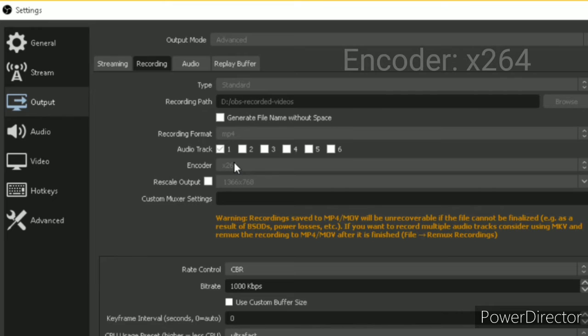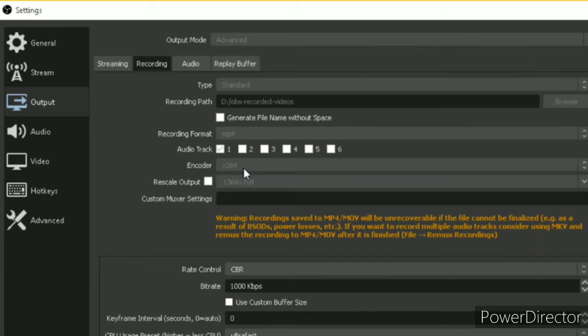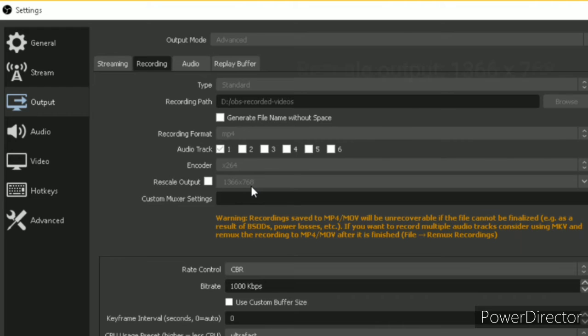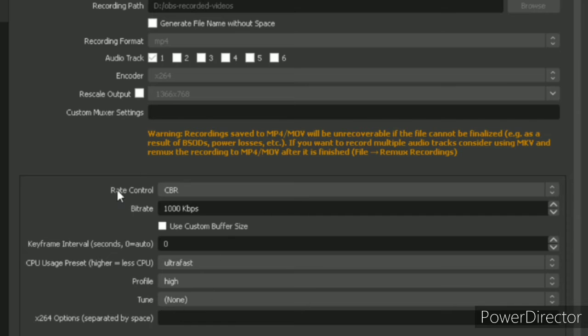And in encoder, select X264 option. And rescale output should be 1366 by 768. After selecting this encoder in X264, then you can see the settings over here. You need to make some changes over here also.